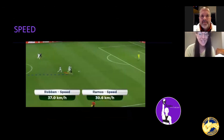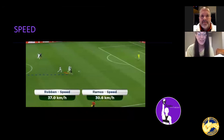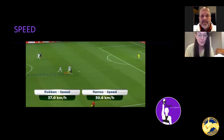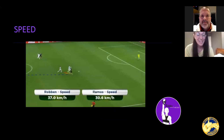Now speed — this one I'm asked about the most, especially by players, coaches, and parents: how can my players or how can I gain speed? We all remember when Robin schooled Ramos and broke the record for linear speed. I think this was back in the 2010 World Cup, and it was just incredible.